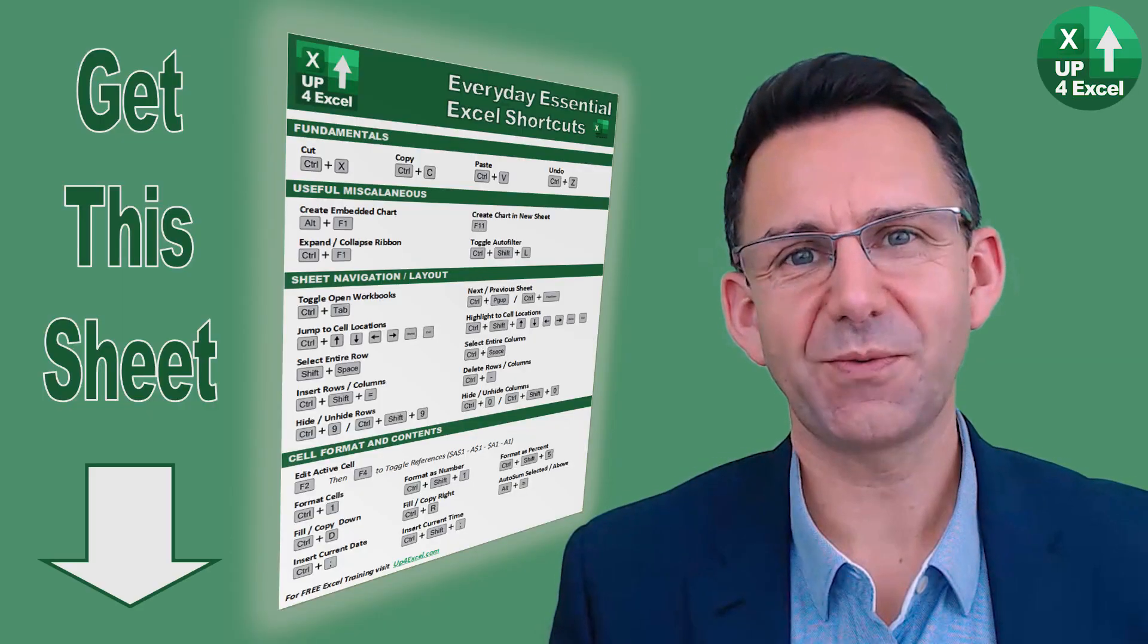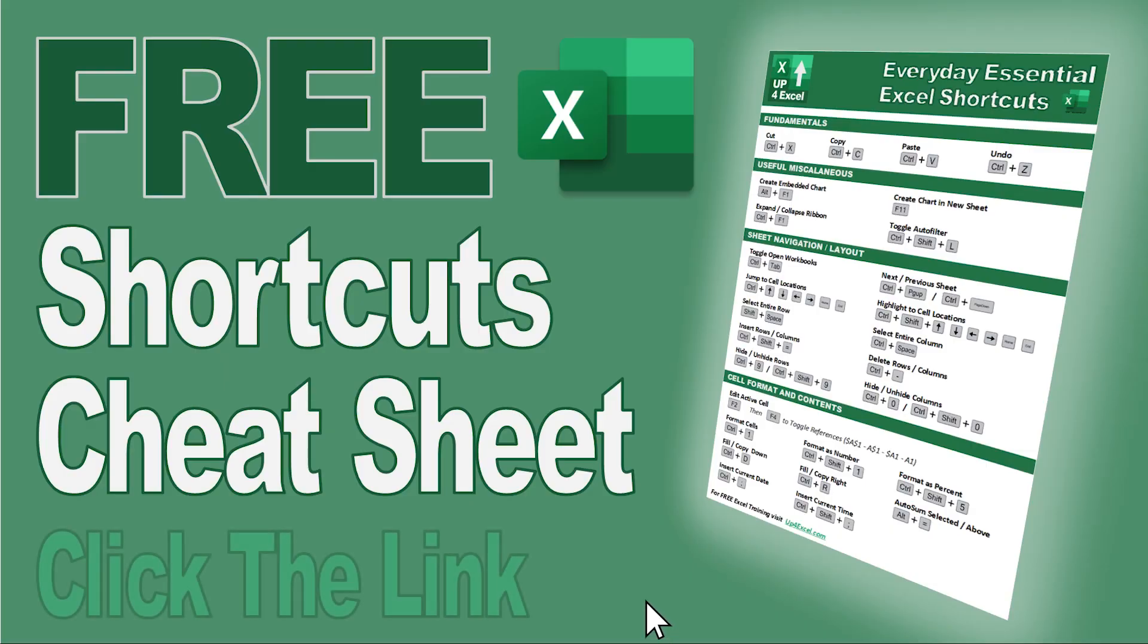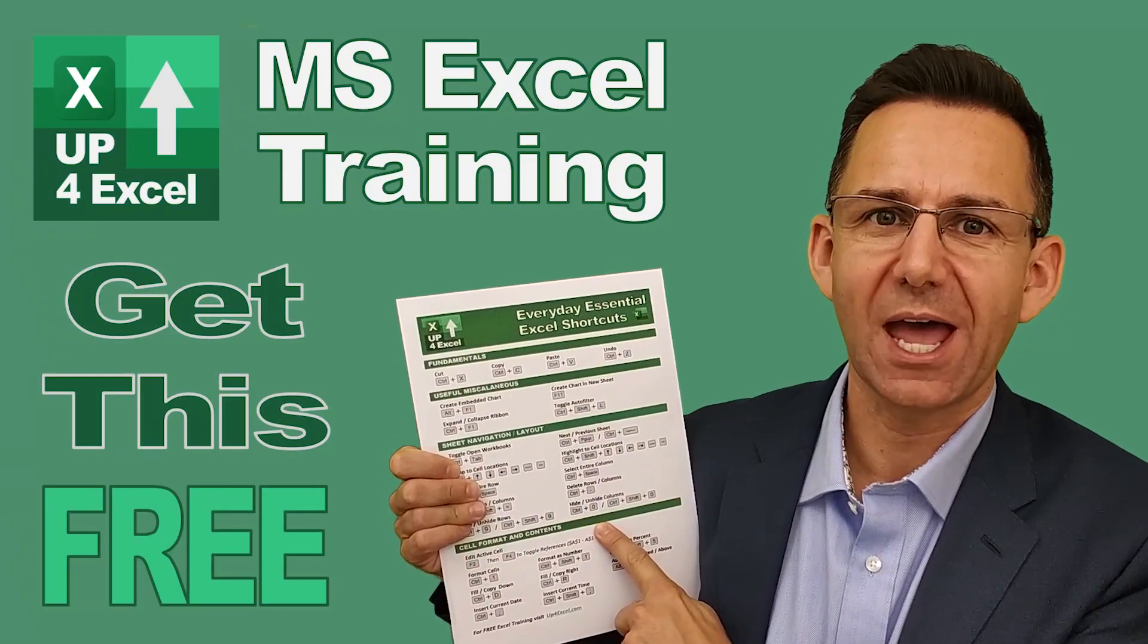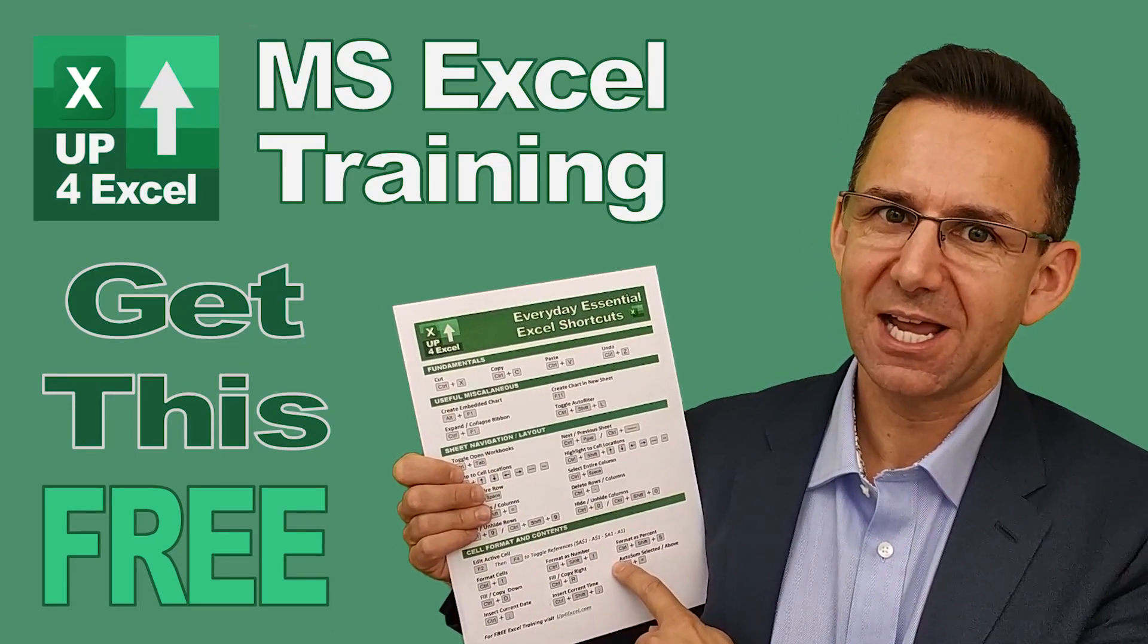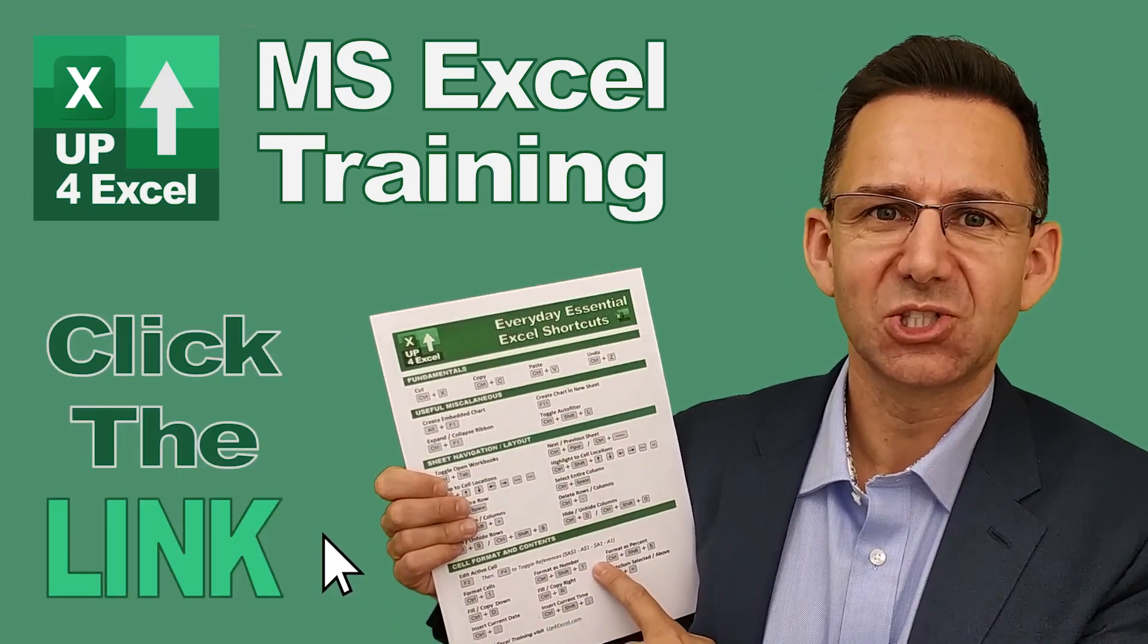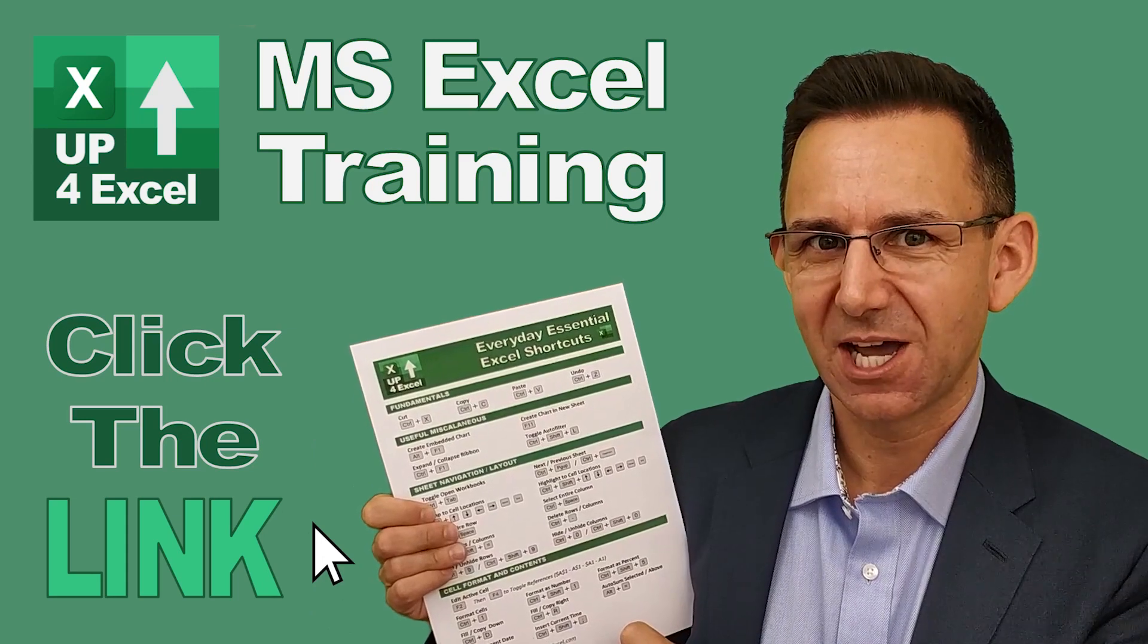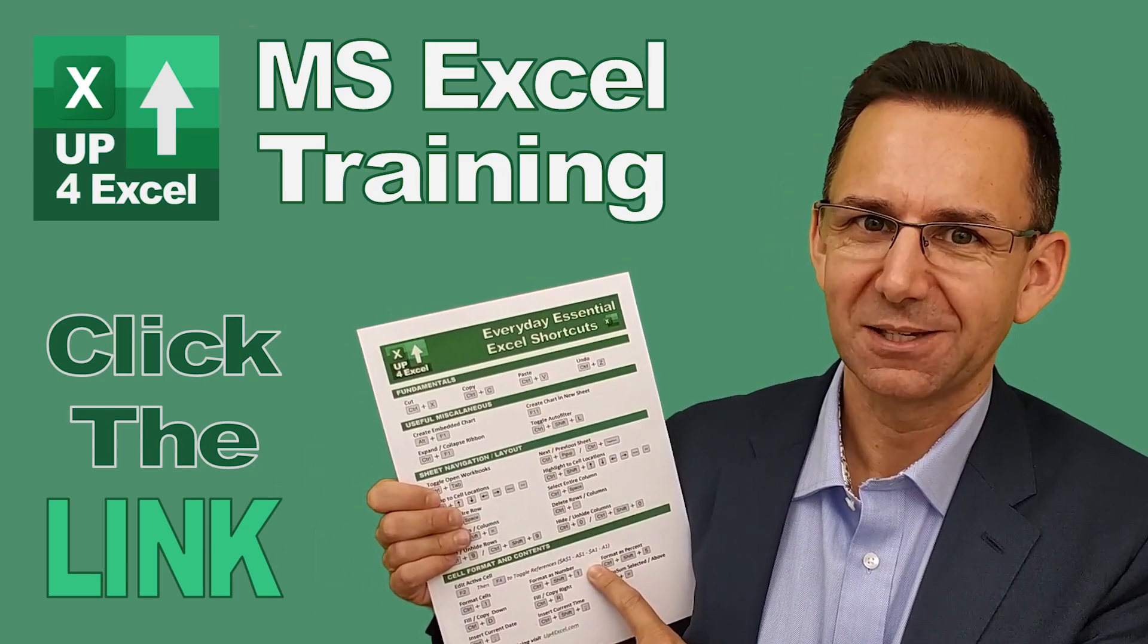I hope you found something new among all those shortcut keys. I've pulled together this one-page cheat sheet of all the everyday essential Excel shortcuts, and I'm giving it away completely free. Just click on the link and I'll send it to you straight away. Don't waste any more time in Excel - get this free cheat sheet right now.